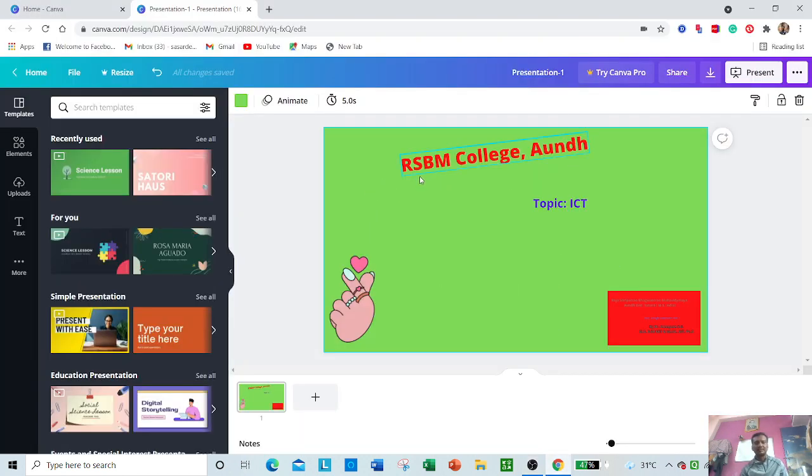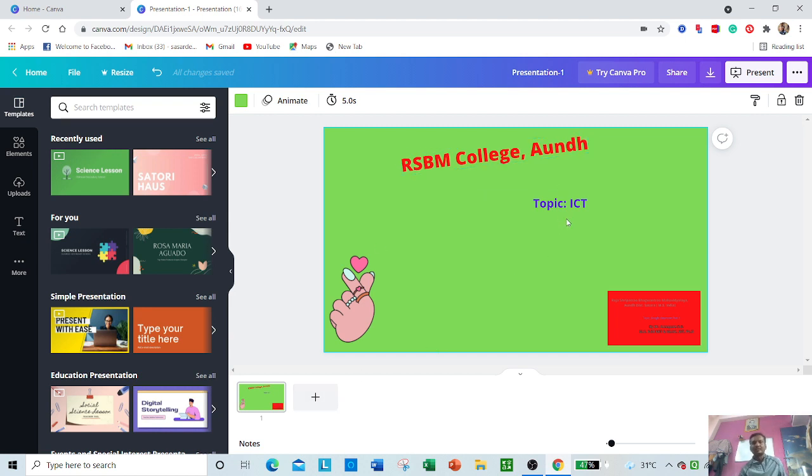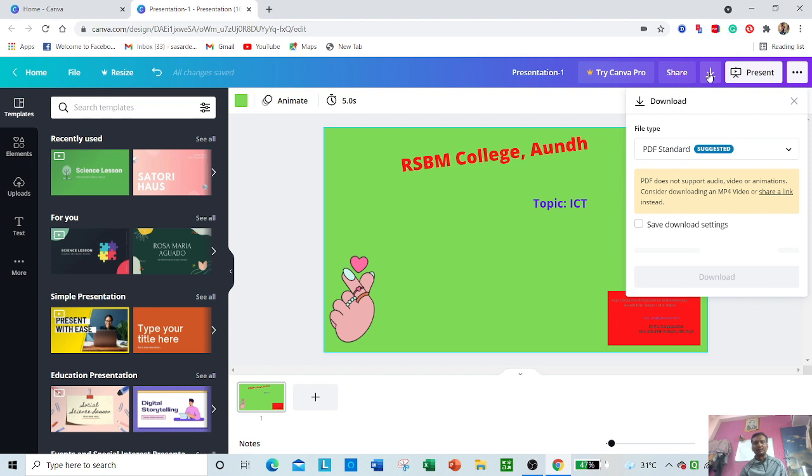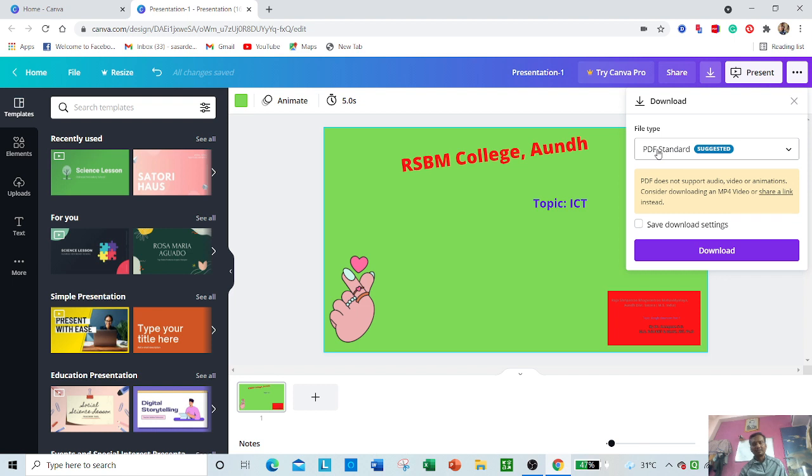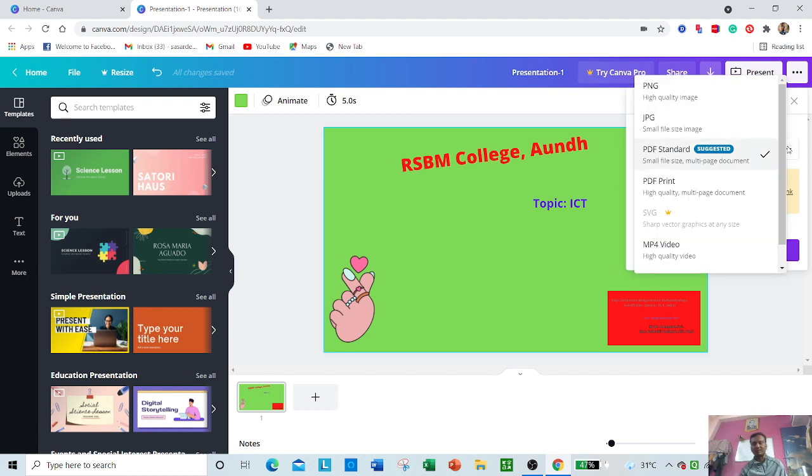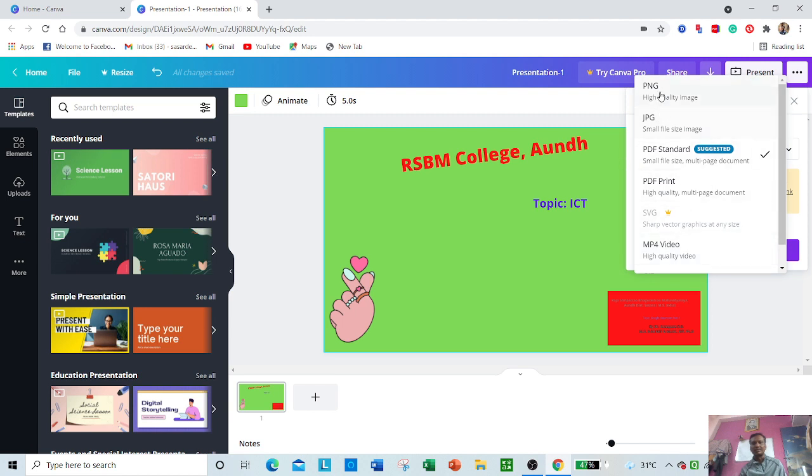Your presentation is here. All this activity I have shown here, and from this arrow you can download this document in different formats. If you want your PPT in PDF format, you should select PDF standard. From the dropdown menu you can see PNG, JPG, video, print - in every format you can download it.